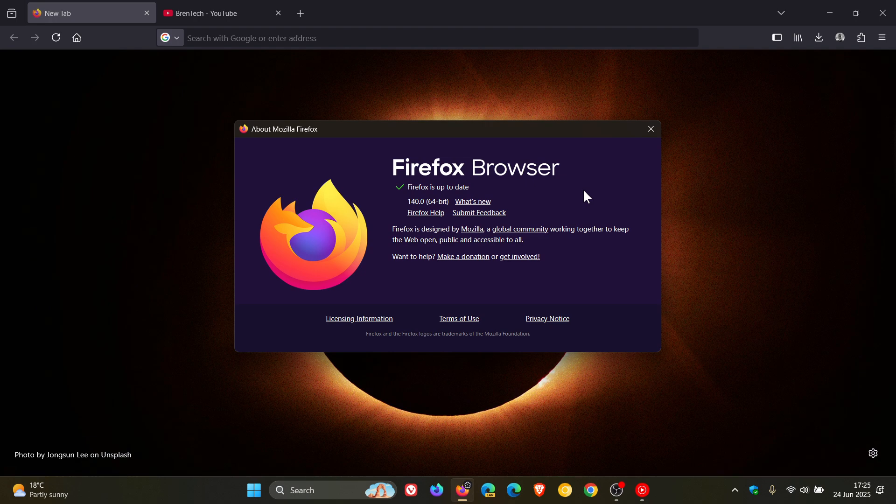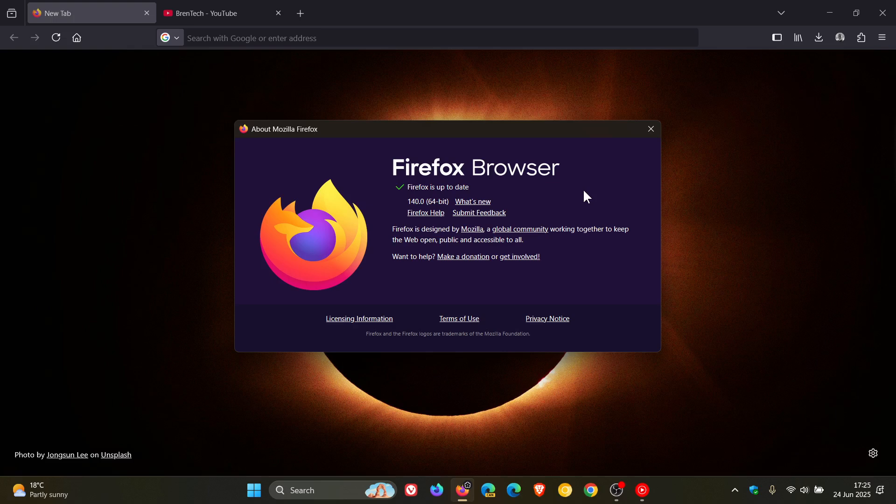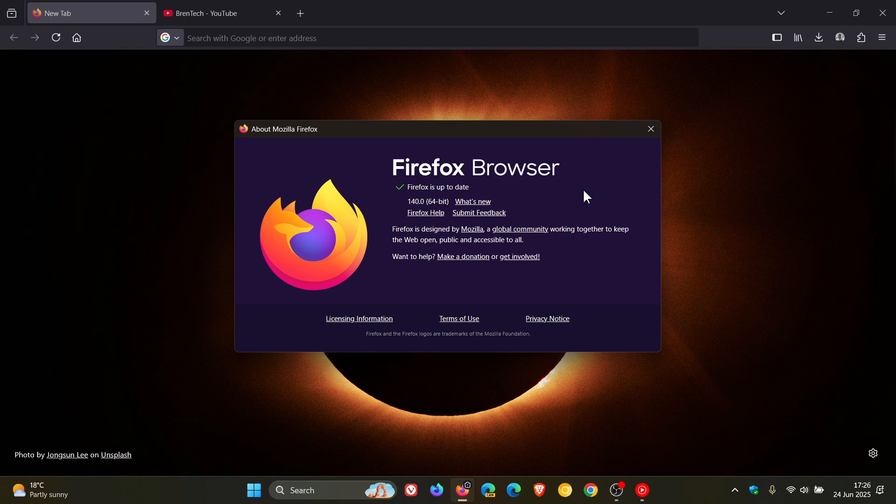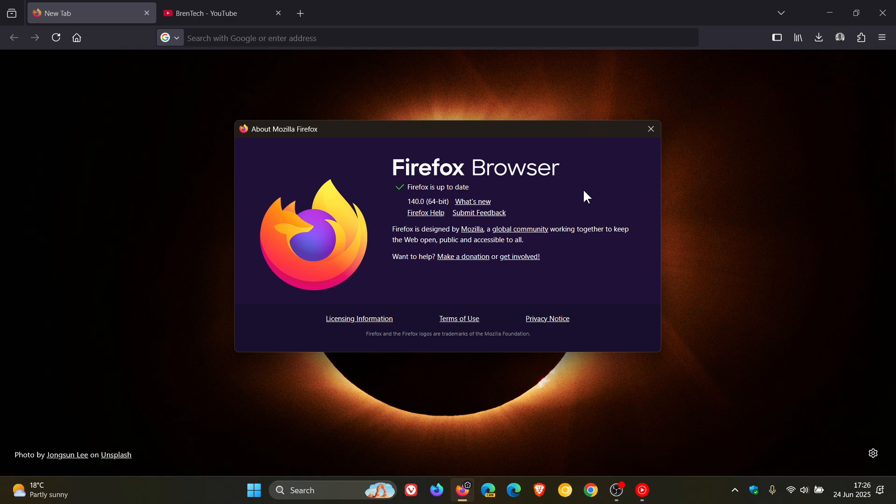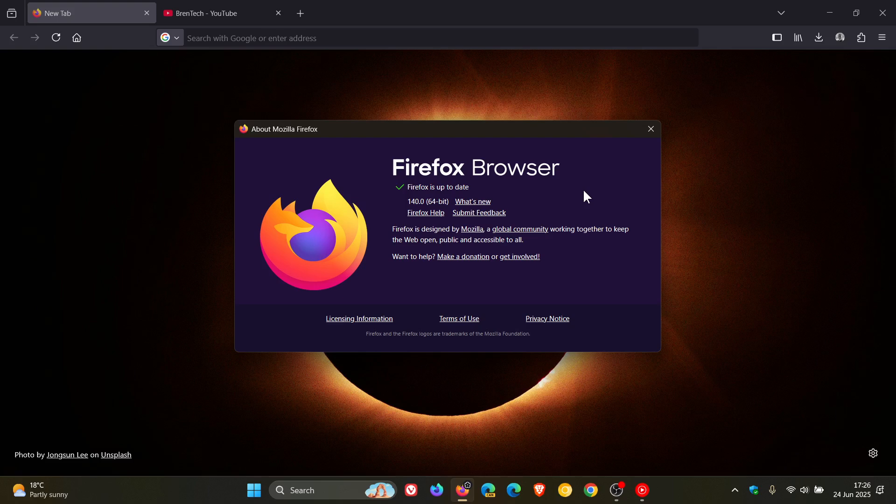Now before we have a look at the security fixes and the new features just to let you know that Firefox 140 is also the new extended support release ESR meaning it is a new base for the extended support releases and it will replace version 128 soon. Firefox 115.25 ESR is still maintained for earlier operating system versions.